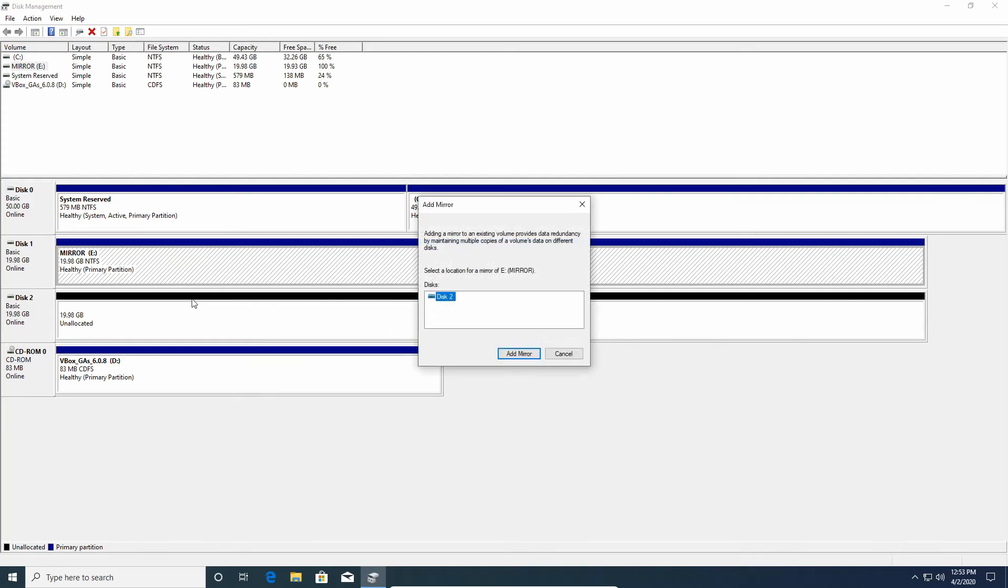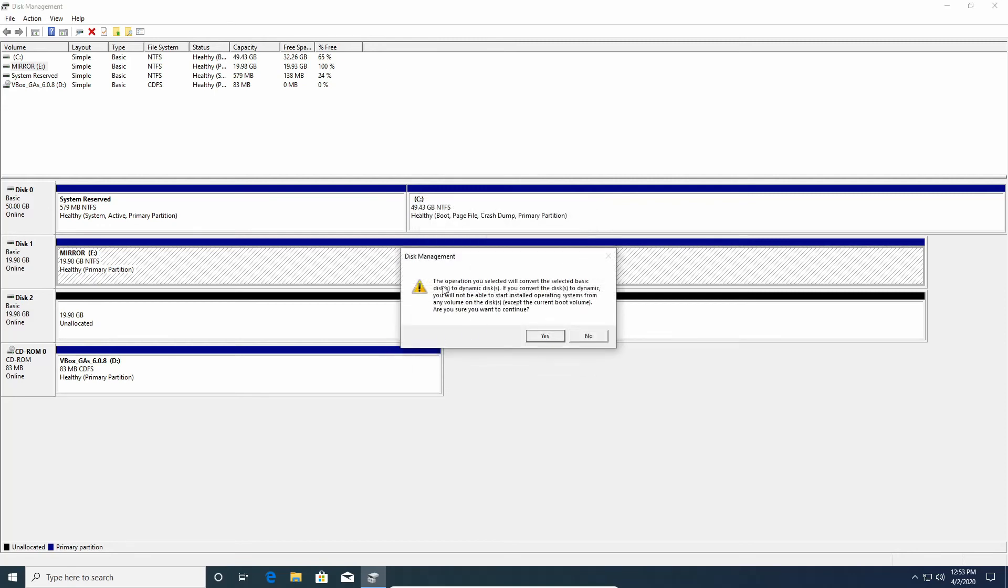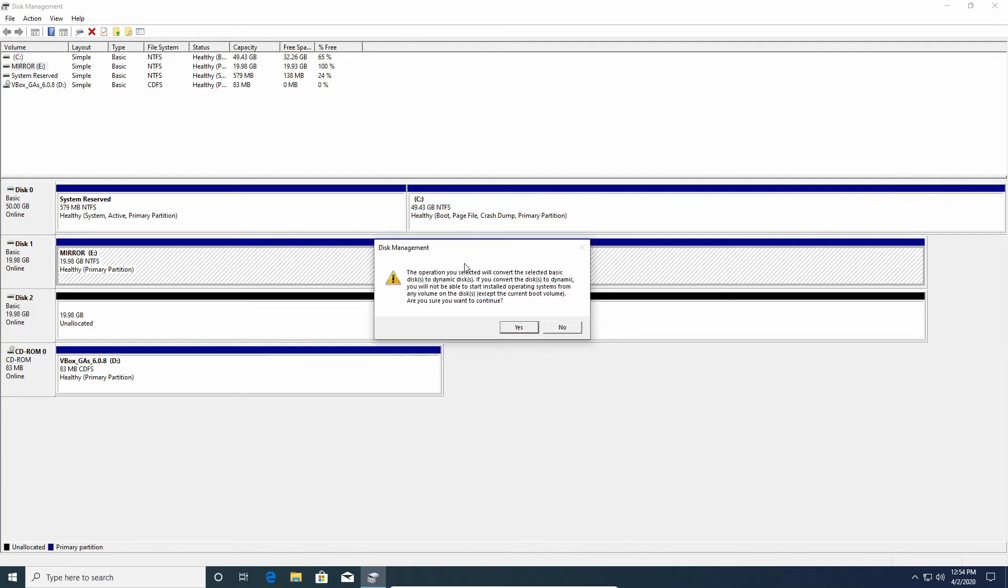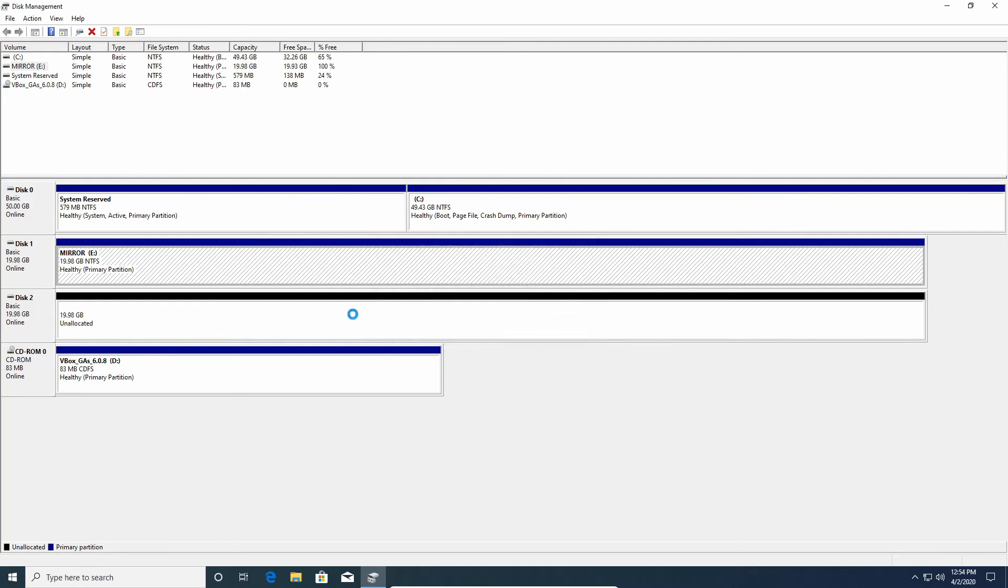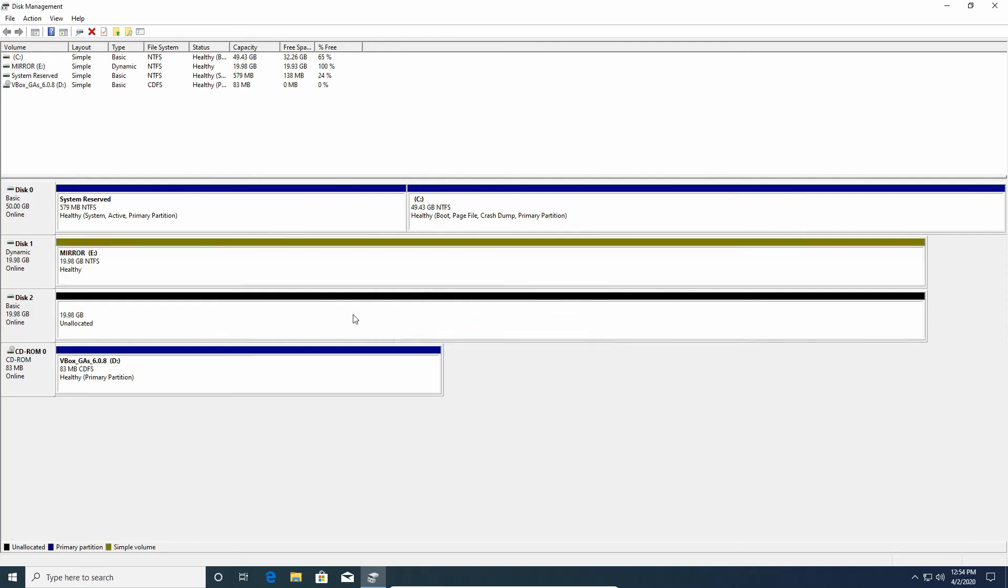I'm gonna select Disc 2, so it's labeled Disc 2 over here. I'm gonna add the mirror. It will tell you that the discs will be converted to a dynamic disc and that there are all sorts of things that will not work with dynamic discs. For example, you won't be able to use it as a USB external drive anymore. Are you sure you want to continue? You just hit Yes.